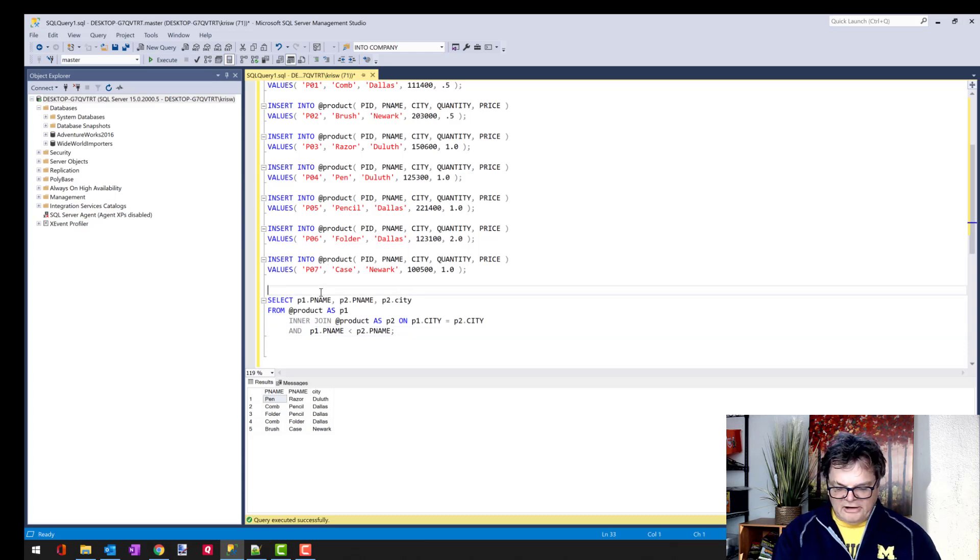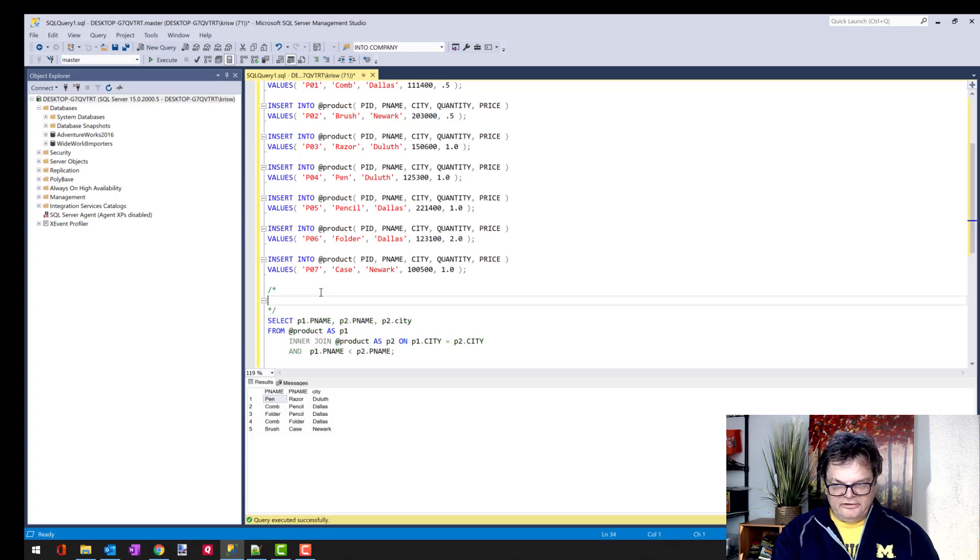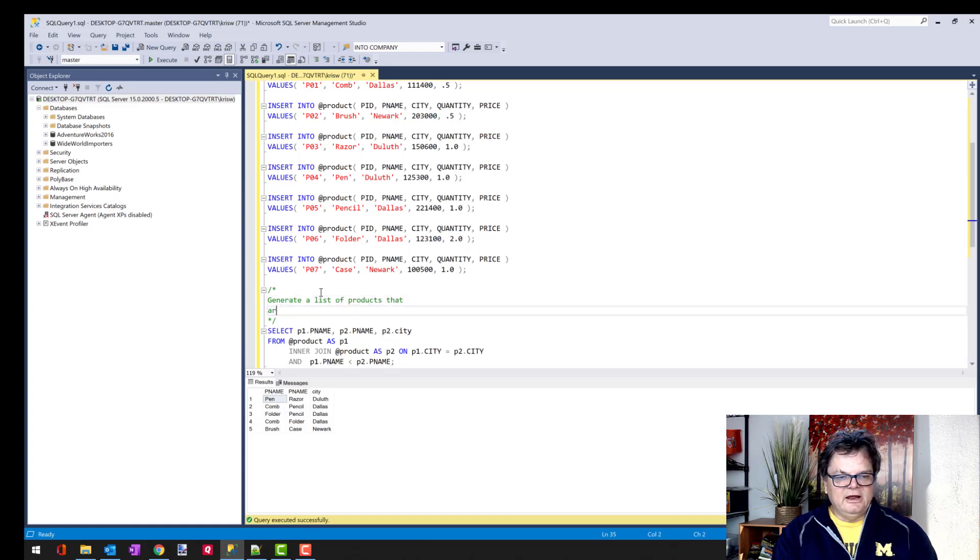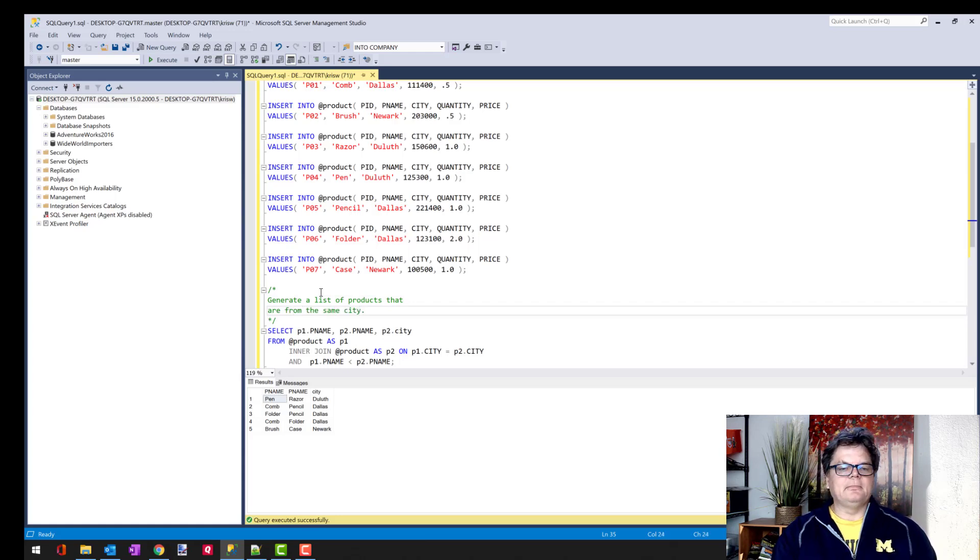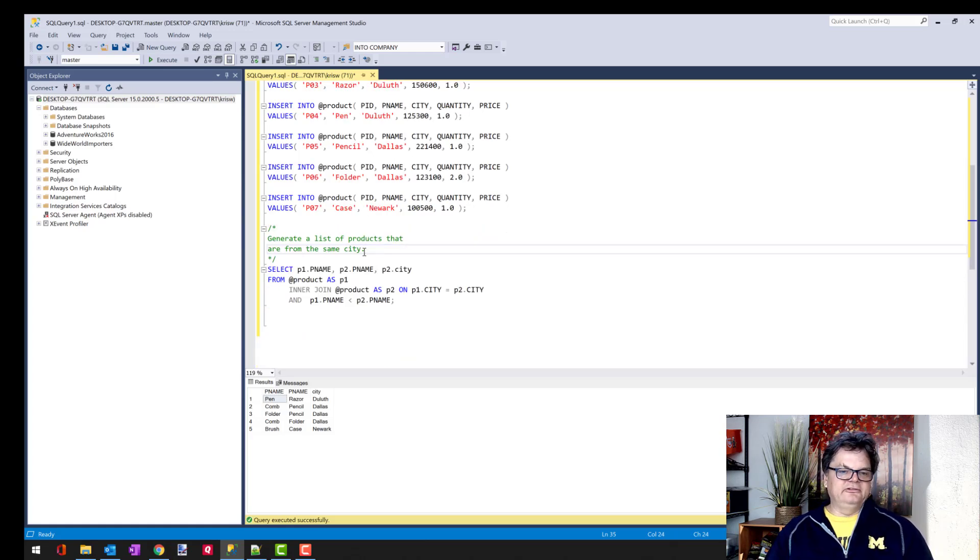So let's write a block comment just to say what we're going to do with this code. And then here we'll say, 'generate a list of products that are from the same city.' All right. So now we have our intent of our procedure.